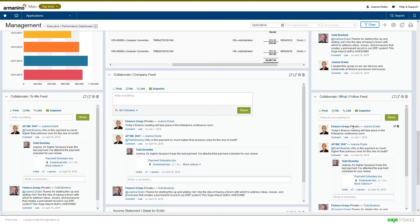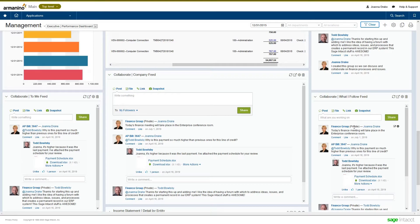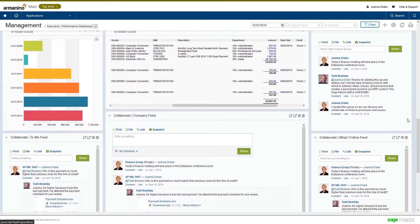Over here, it's the what I follow feed, and that's anything that I've clicked that follow link on will show up in that component. And then finally, collaborate allows you to create your own groups.